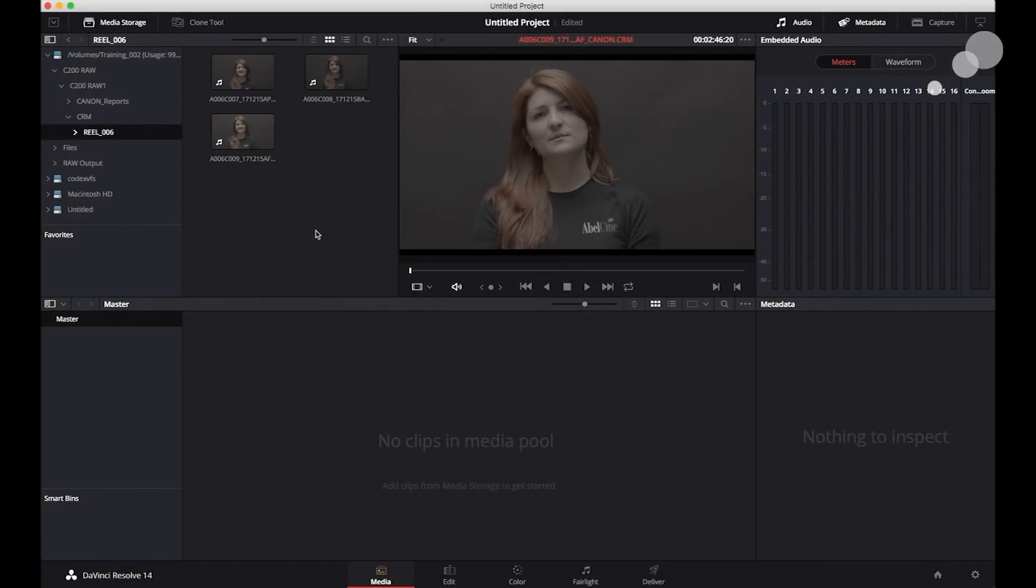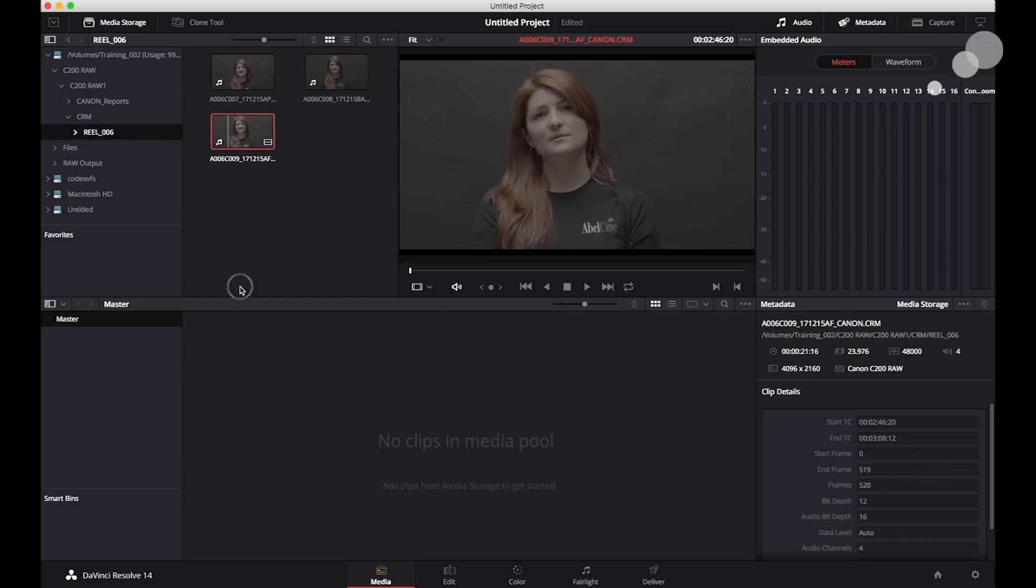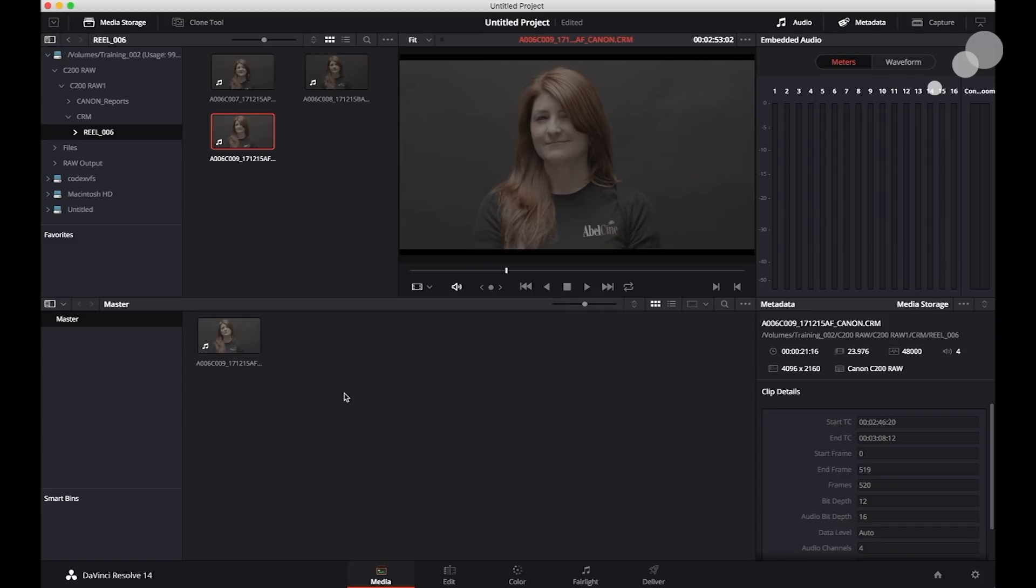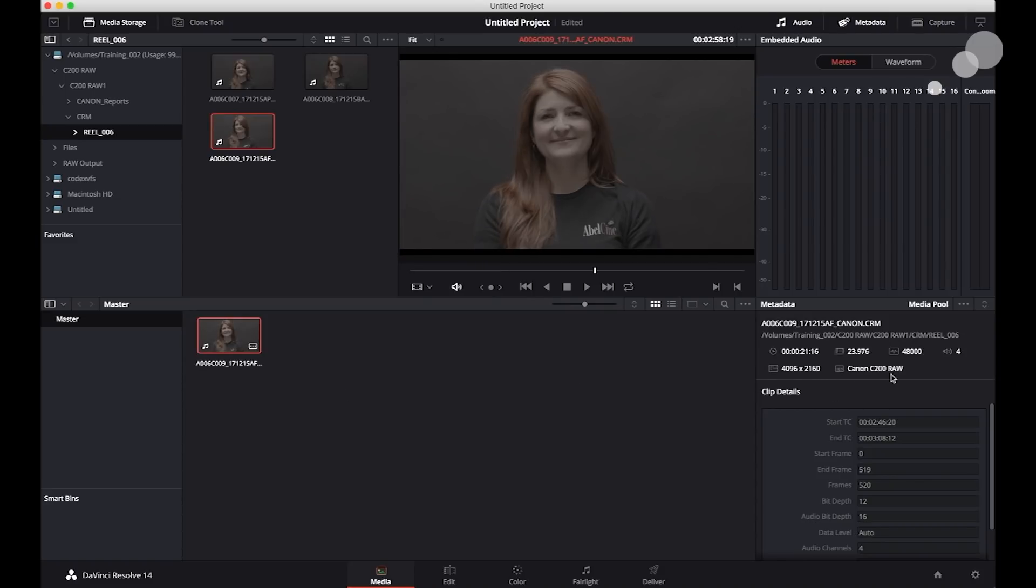I have Resolve open up and what I'm going to do is notice in my selection, I have selected the original files that came off the CFast card. So if I take this and I put this into my media pool, notice immediately it registers as a Canon C200 raw.